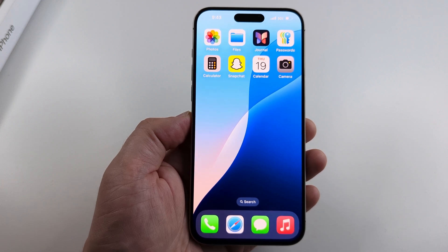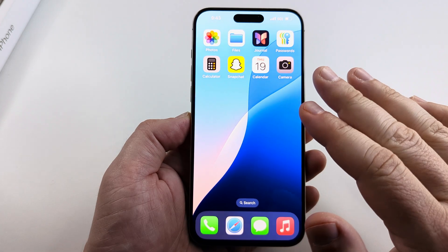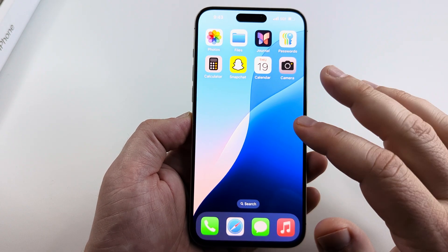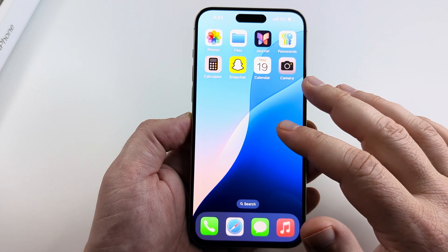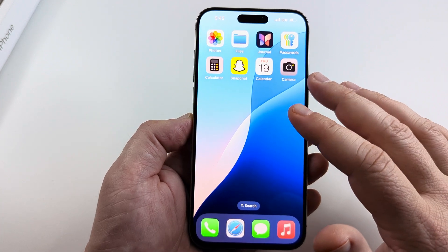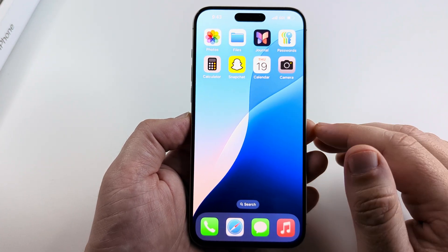Welcome to another Mr. Mutech video. Today I'm going to show you how to add a world clock to your iPhone home screen as a widget and also how to change the cities on that world clock.